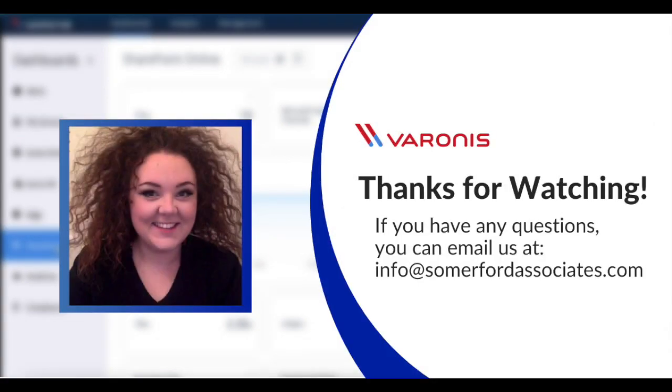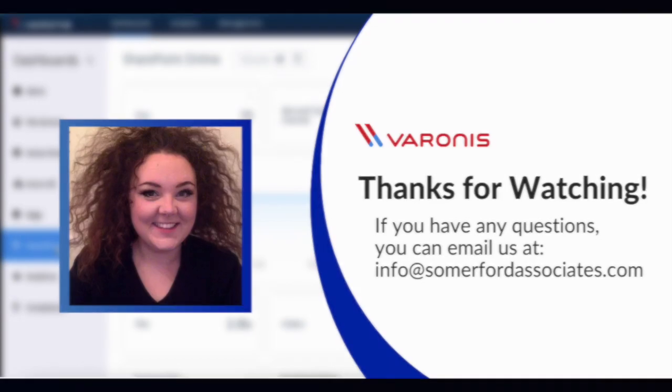If you have any questions at all or would like to find out more, please feel free to contact us at info@somerfordassociates.com